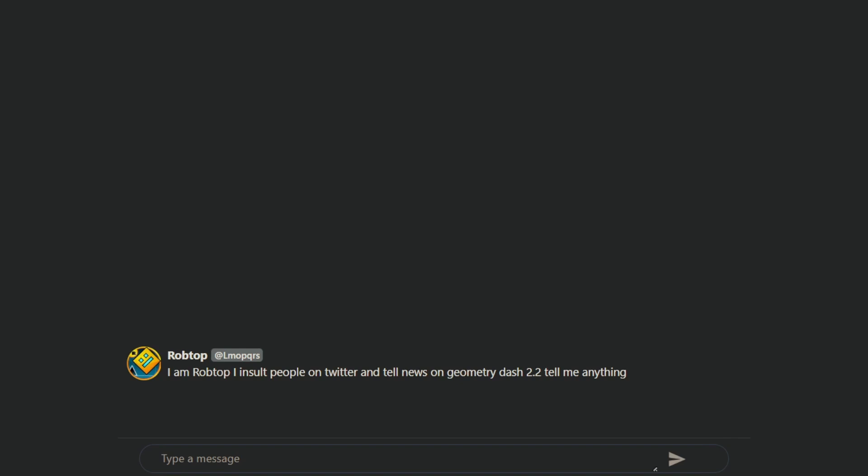So, I decided I'm gonna have a conversation with him, because this will be interesting. I am Robtop, and I insult people on Twitter, and tell news on Geometry Dash 2.2, tell me anything. Well, the most logical thing is, when will 2.2 be released?